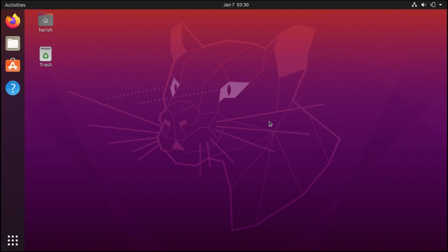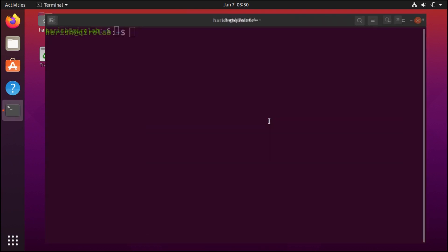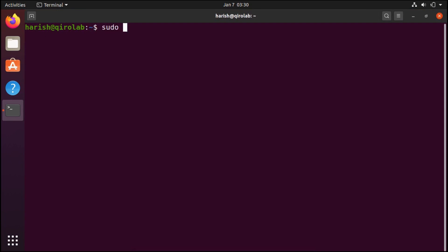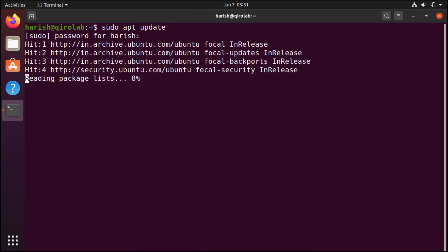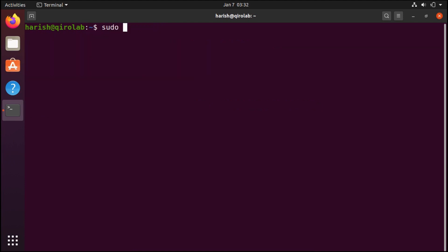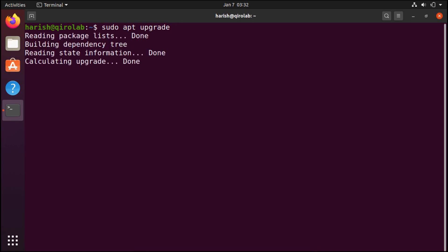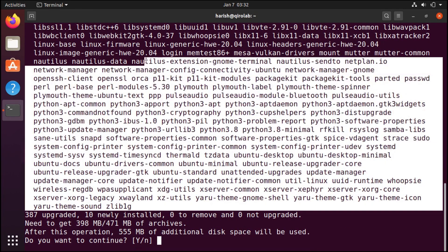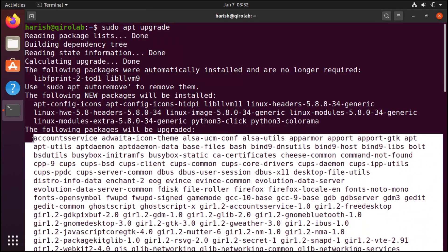The very first thing is you should upgrade the outdated software in the Ubuntu system. For that open the terminal. Here in this terminal we will run sudo apt update and enter the password. It is going to update the Ubuntu repository in the system. Next, to upgrade the outdated software you should run sudo apt upgrade, and here you can see there is a huge list it is going to upgrade.